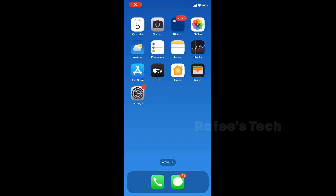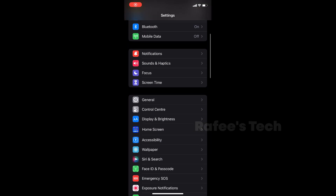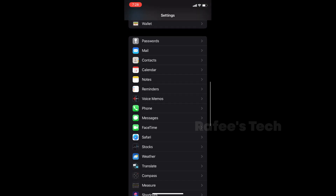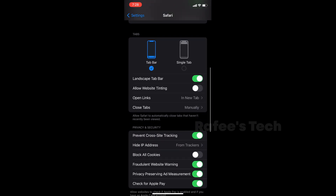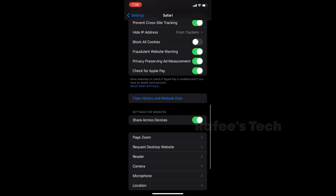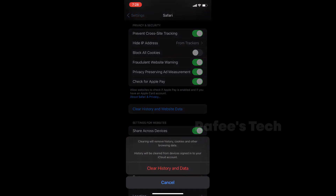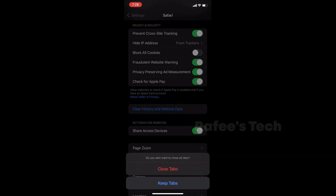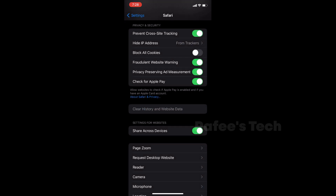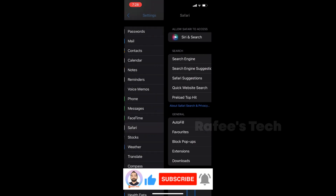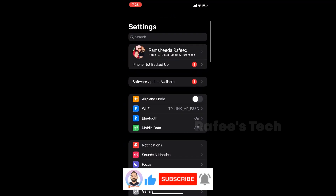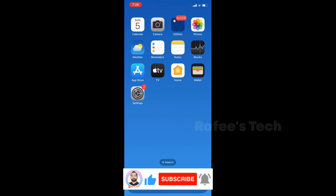For that, click on Settings and go down — you can see Safari, just click on it. Go down and you can see 'Clear History and Website Data', click on it. It will clear all the history and website data. After that, try to open Roblox and check if the issue is resolved or not.